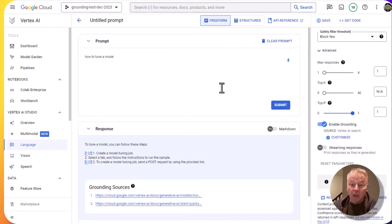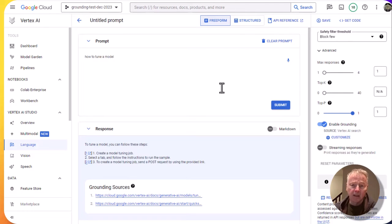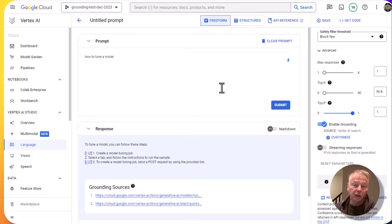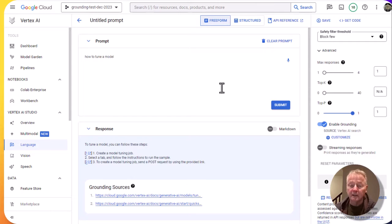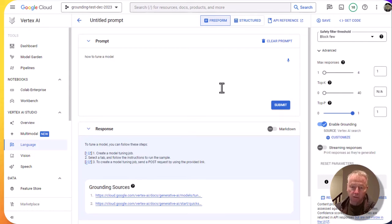So what you've seen here is you can ground the responses for text Bison and chat Bison using Vertex AI search apps. Those Vertex AI search apps can be based on URLs, documents, tables in BigQuery, a whole variety of different data sources. And it makes it very easy to ground the model responses.